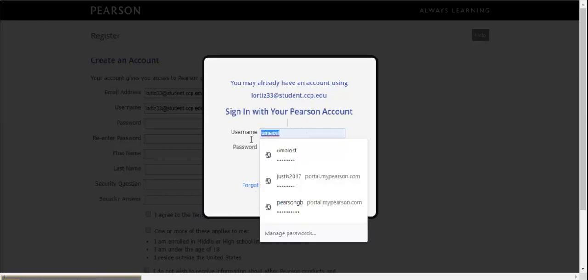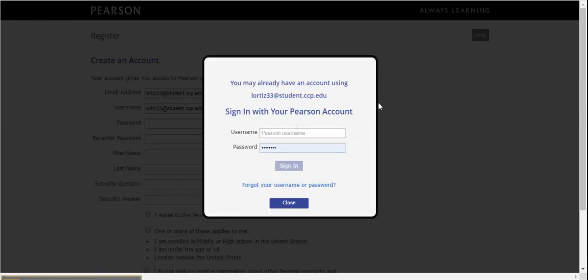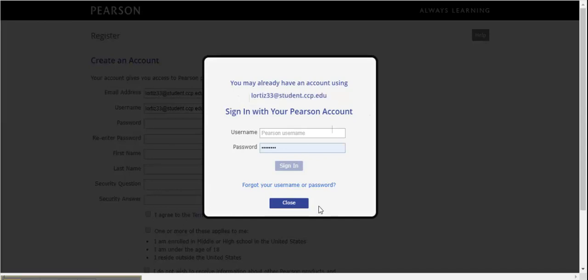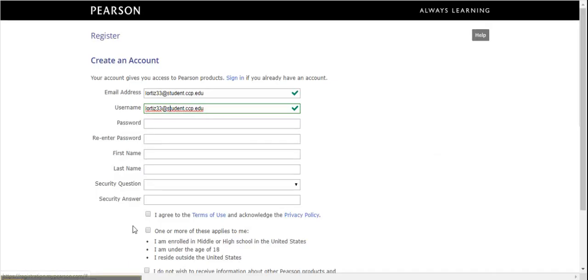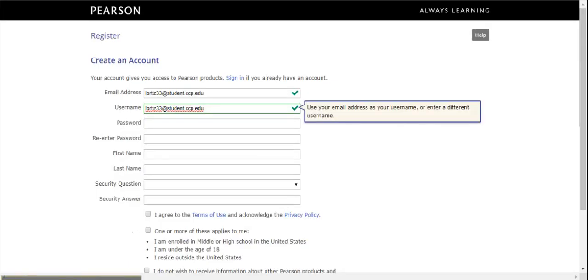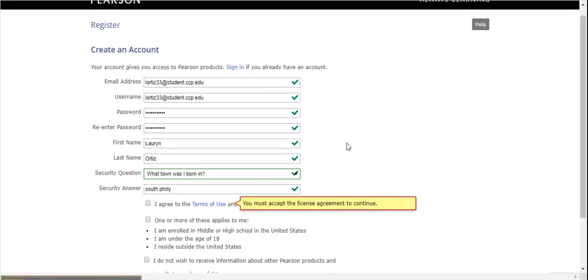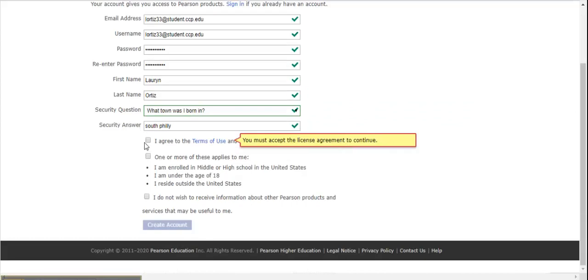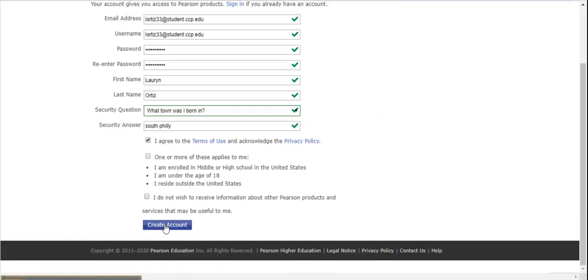You may get a pop-up saying you may already have an account using the CCP email address. That's okay. Just click Close and bypass this screen to continue with your registration process. Once you fill out the information, click I Agree and then create your account.